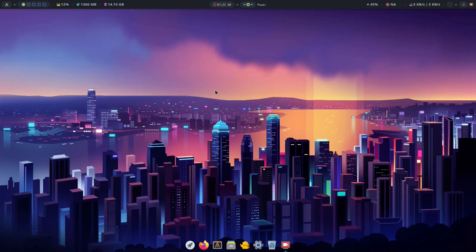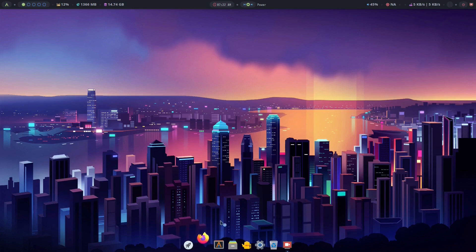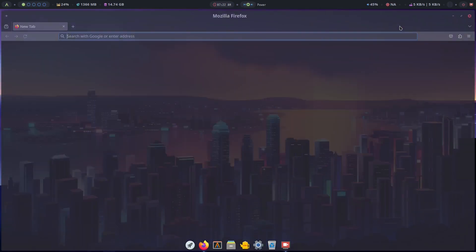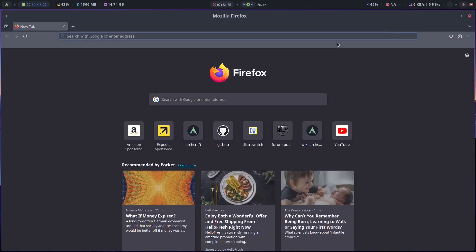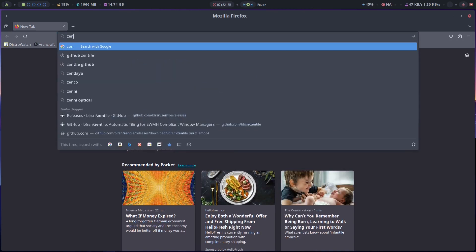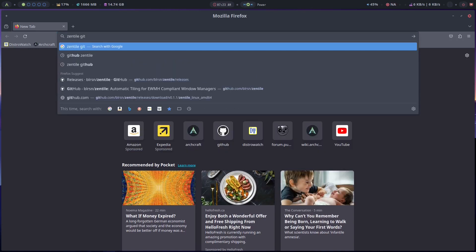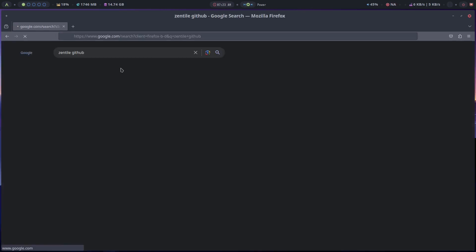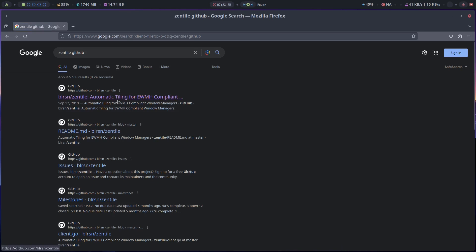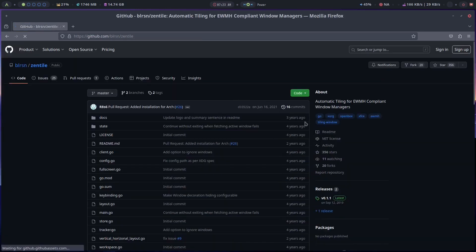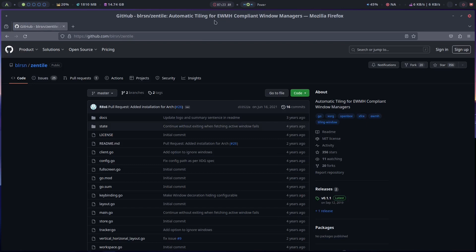But today I want to talk about something else. So if I open my web browser and I search for Zentile GitHub. There we go. And I click on this. So basically this provides automatic tiling for EWMH compliant window managers, whatever that standard is. But I know it definitely works in OpenBox because I already tried it.